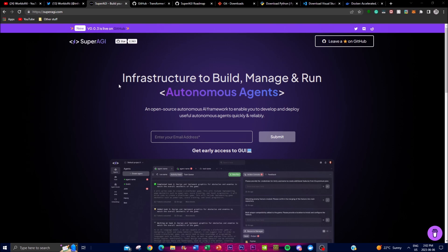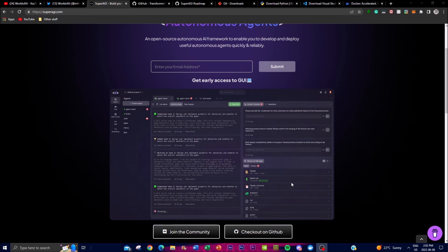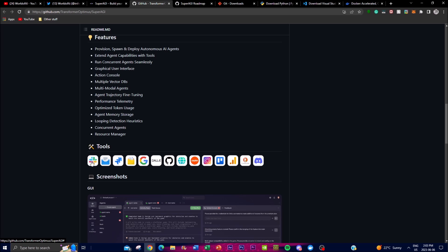The primary objective of SuperAGI is to provide a seamless environment for developers and users to create and deploy autonomous AI agents with minimal effort and maximum efficiency. By offering a range of powerful tools and resources, you can do a lot of different things — use Slack, email, Google, DALL-E to generate images or emails, generate videos, search the web, and work on different social media platforms.